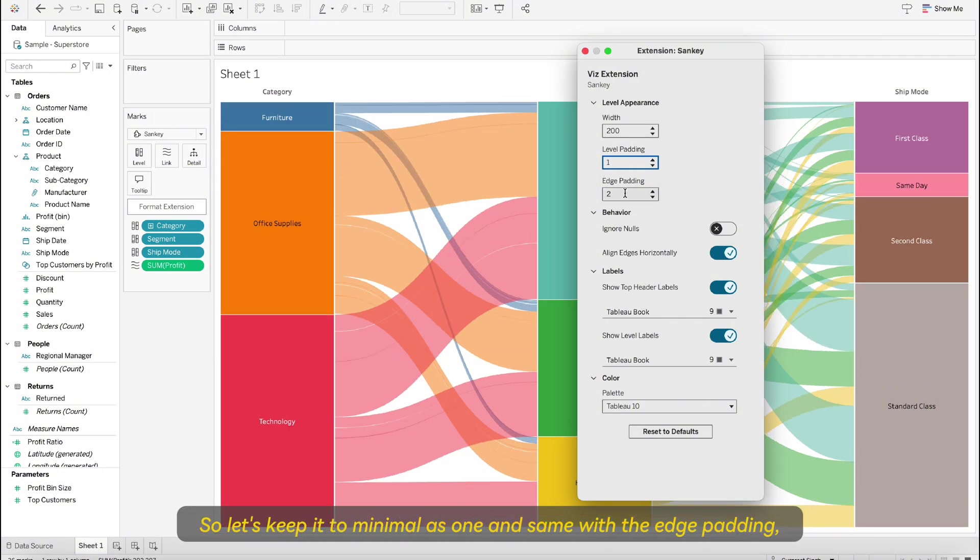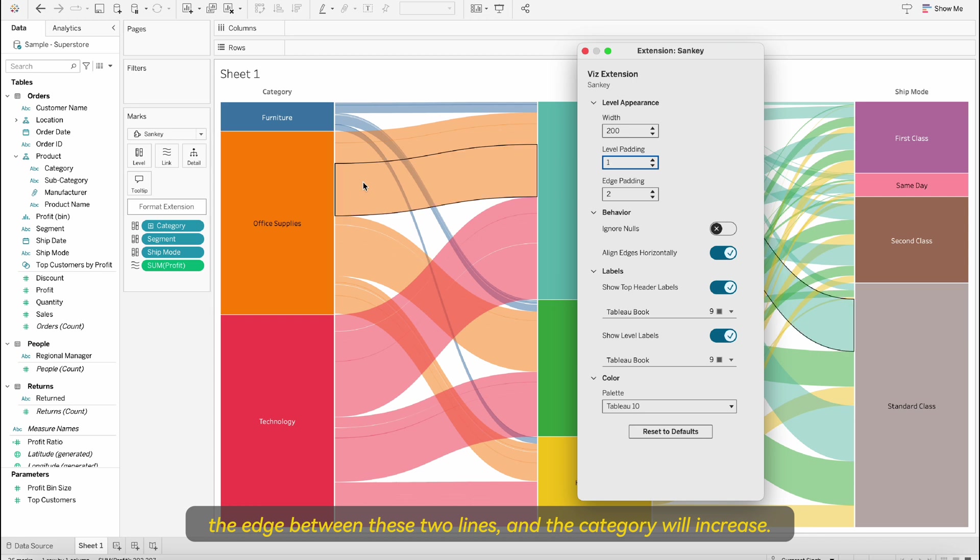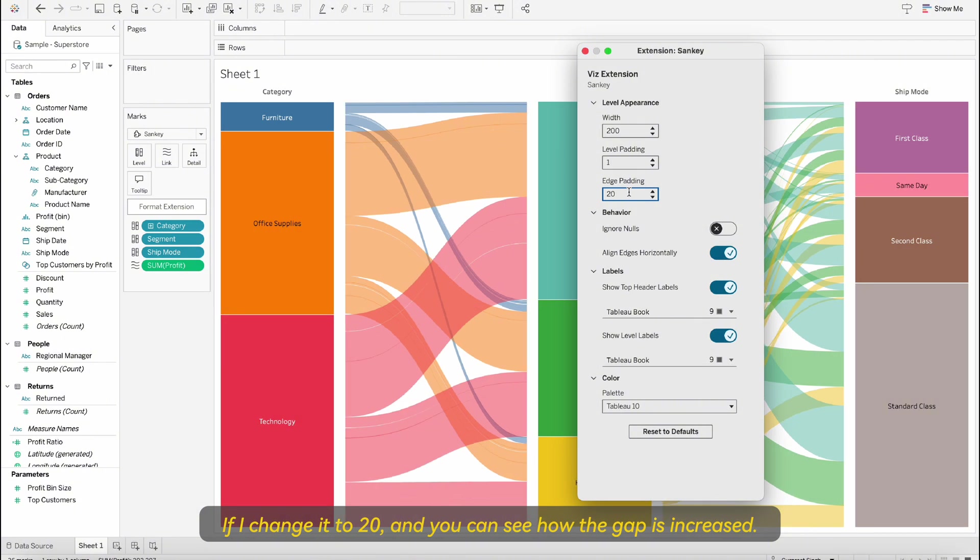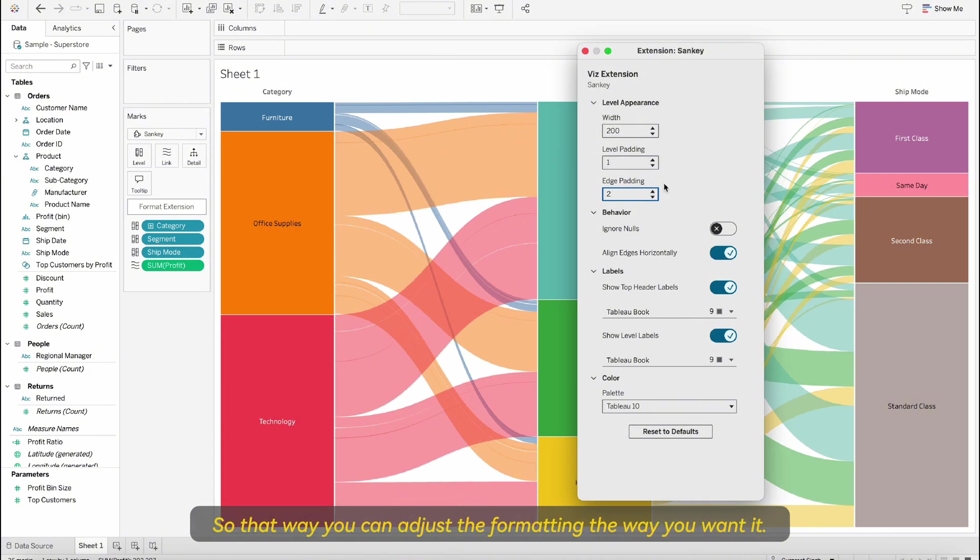Same way the edge padding, the edge between these two lines and the category will increase if I change it to 20 and you can see how the gap is increased. That way you can adjust the formatting the way you want it.